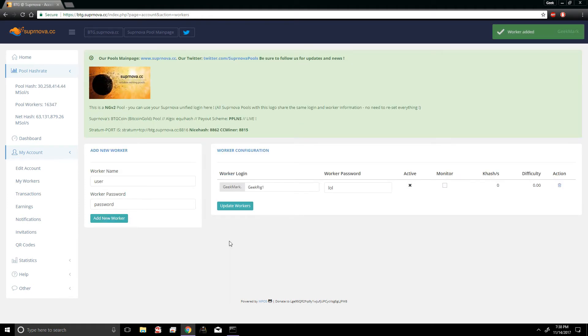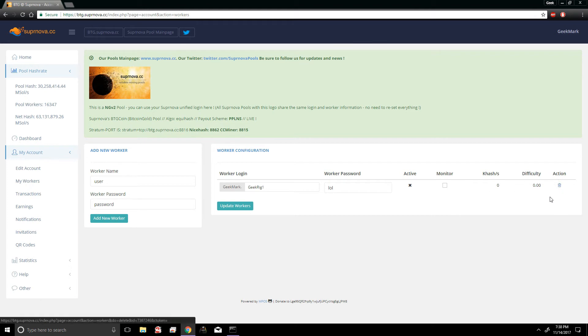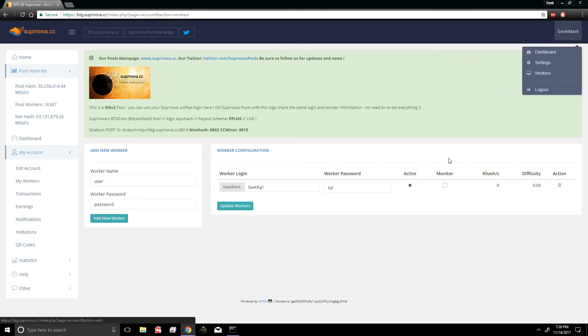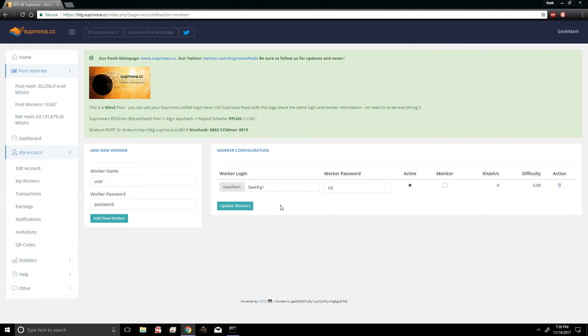And as you can see right here, it's been updated and now I officially have one worker. It's currently not active because it's obviously not mining, but you'll notice once we start mining this X is going to turn into a check mark and it's going to give us the kilohash and the difficulty. So once we created our web login, we created our worker, the last thing we need to do is configure the batch file and direct that batch file to mine to the pool.